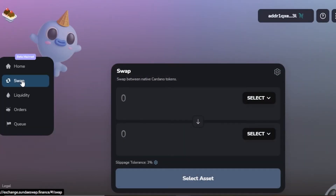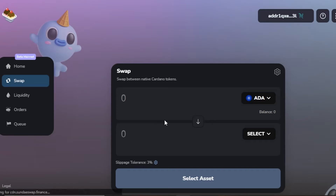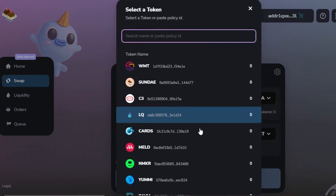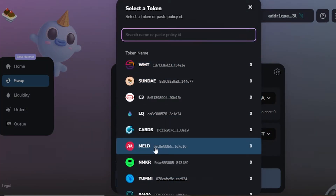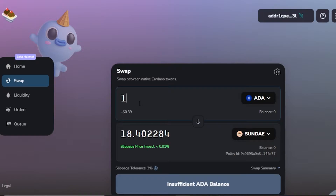In the Swap section, you select two native Cardano tokens and convert them. I'm going to select ADA — the Cardano token — as the first token, and then select SUNDAY as the second token. I'll enter an amount of 10 ADA, which at the time of making this video is about $3.90.